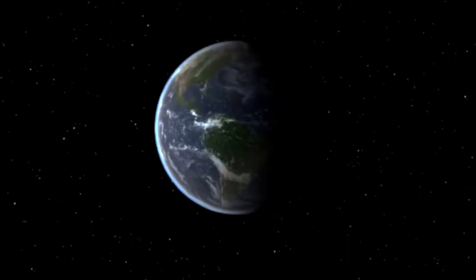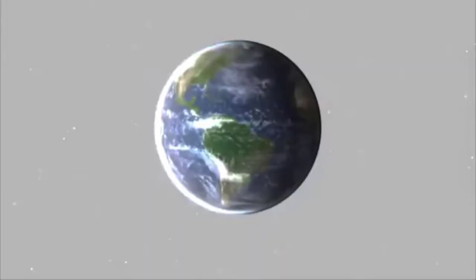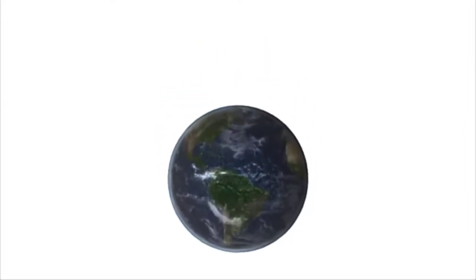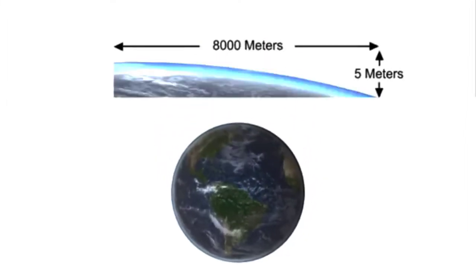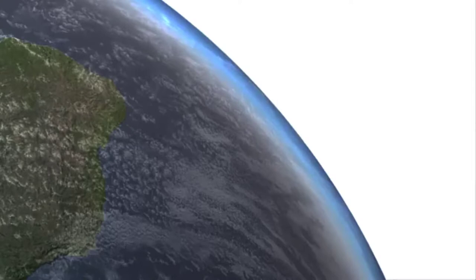However, because the Earth is curved, dropping five meters for every 8,000 meters tangent to its surface, there is the potential to launch a projectile so fast and far that it falls around the Earth rather than into it. These objects are known as satellites.